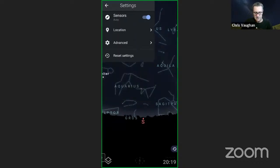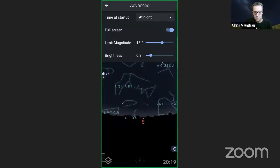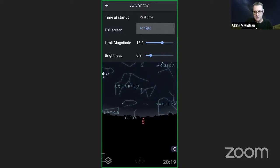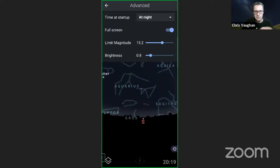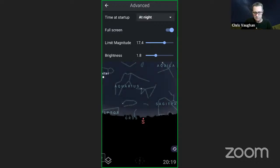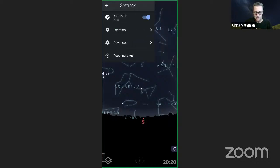Under Settings Advanced in the plus version, you can launch the app to show the nighttime sky when you start up, or have it show the real-time sky — I have it set for all at night. Full screen mode hides all other buttons and controls on your device. You can also slide up and down the limiting magnitude of the stars and the relative brightness of objects.